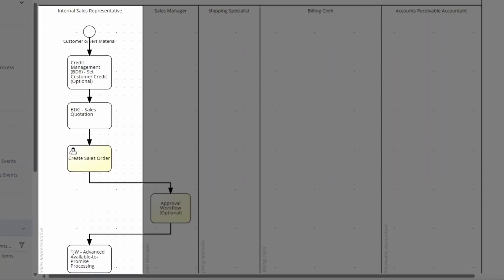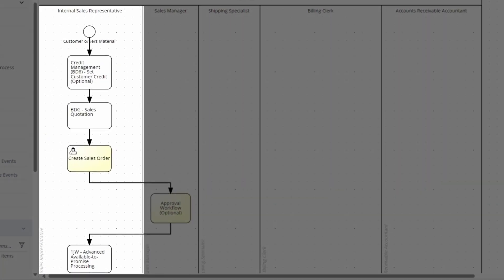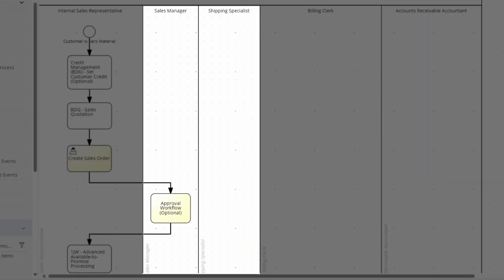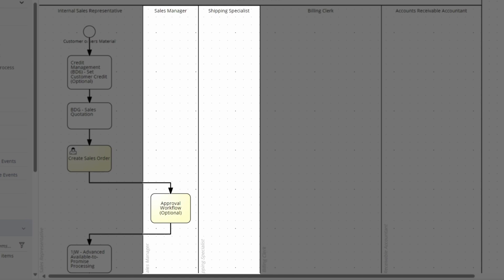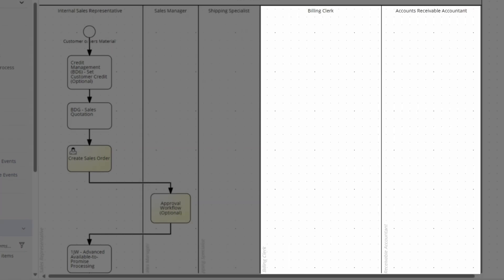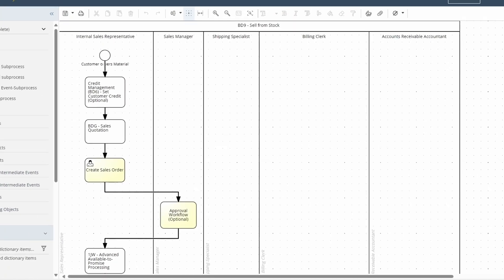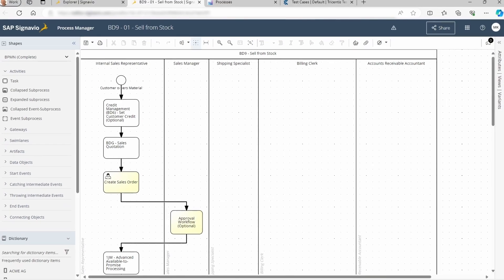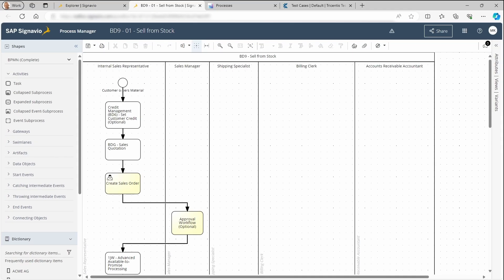The swim lanes represent different roles within the business process. In the background and on a scheduled basis, Conigma Connect synchronizes the BPMN model to SAP Cloud ALM.